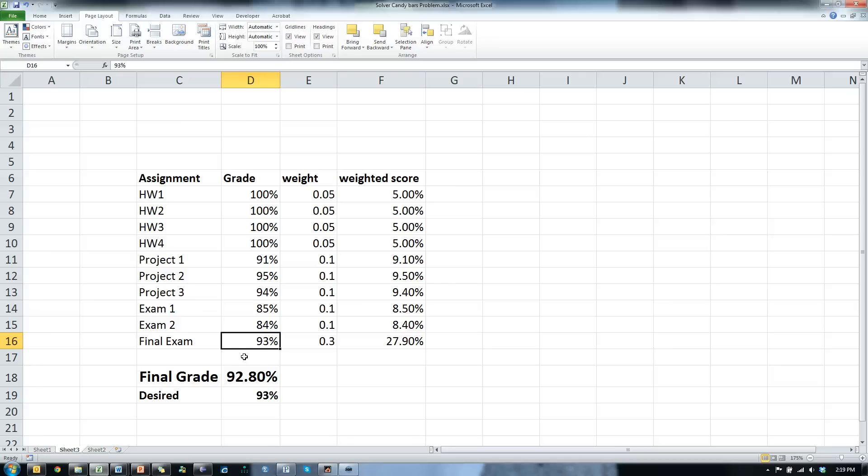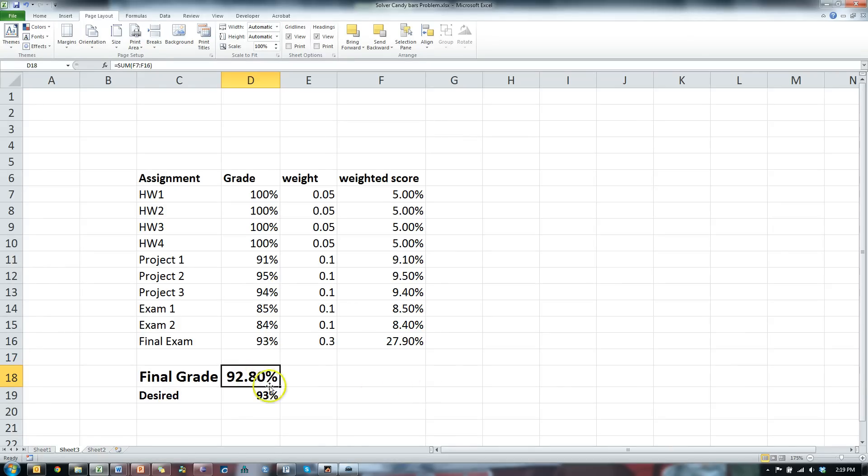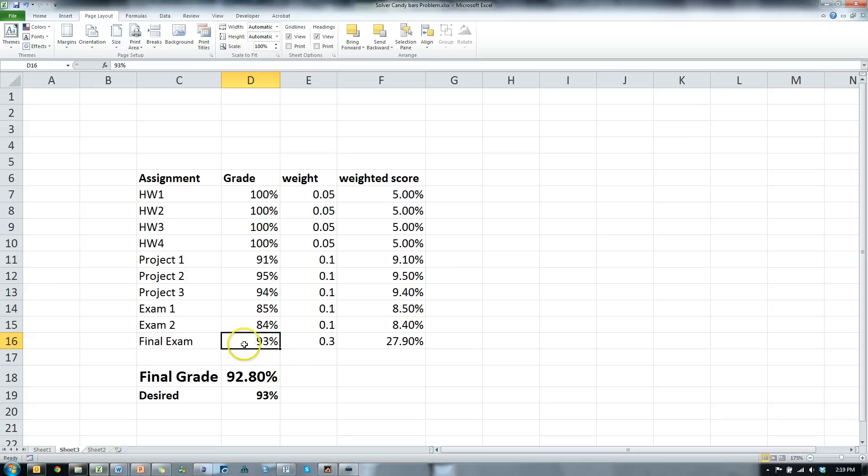There's an easier way than just trying to guess trial and error, and this is a very simple example. There are much more complicated examples where guessing would take forever. So what you could do is say, I want to change this final grade to be exactly 93%. I want to set it to be 93% by changing this cell right here.